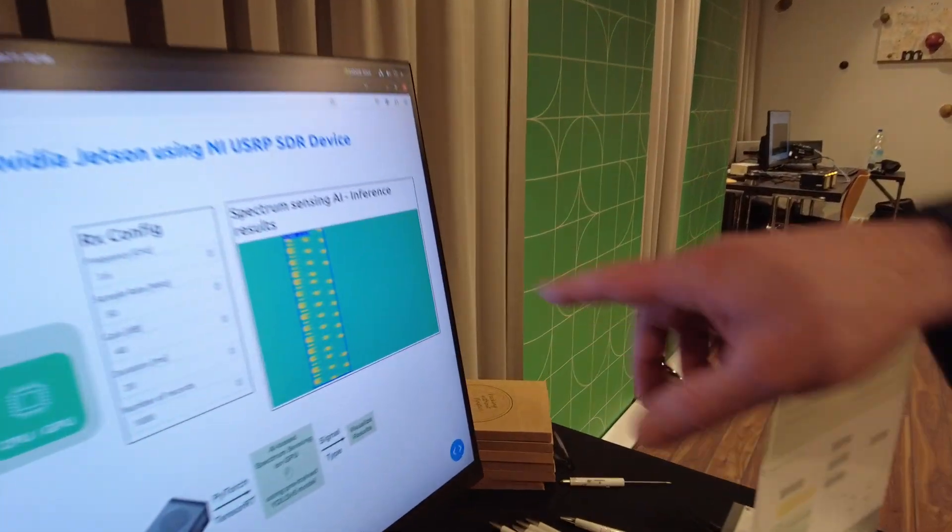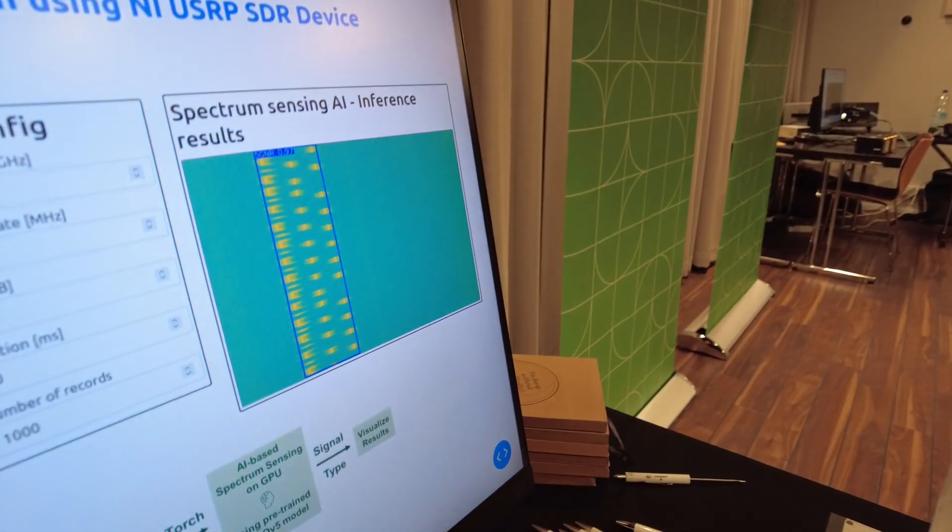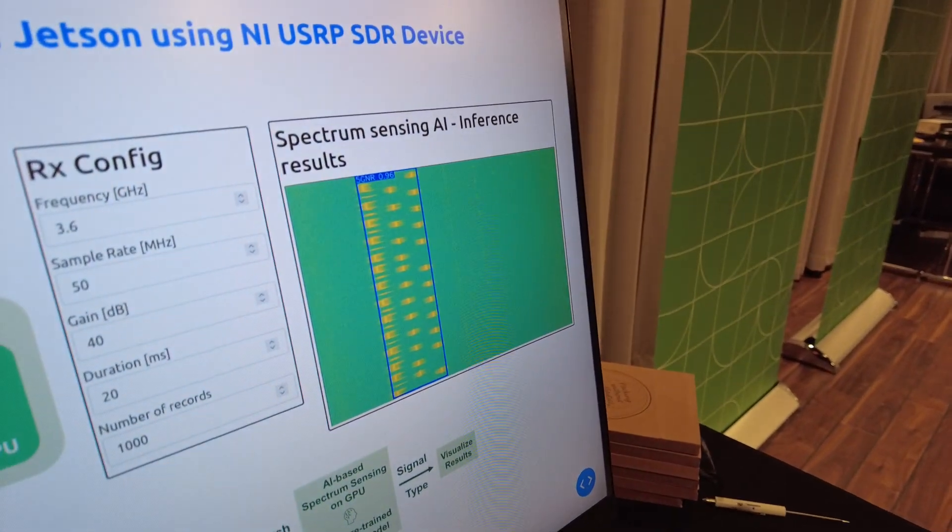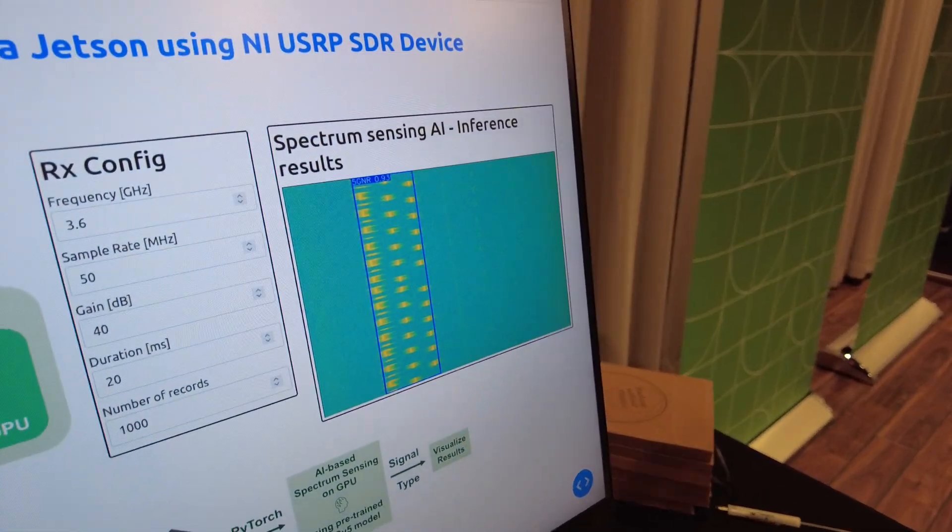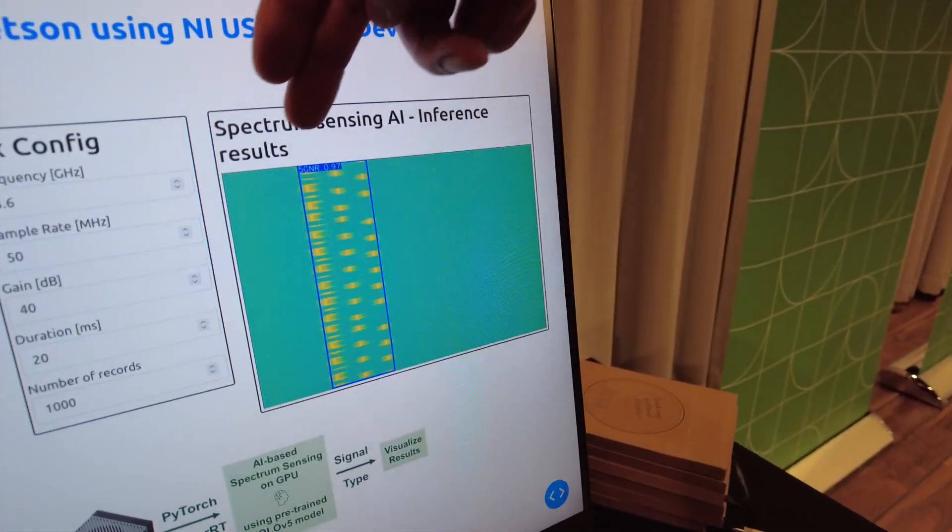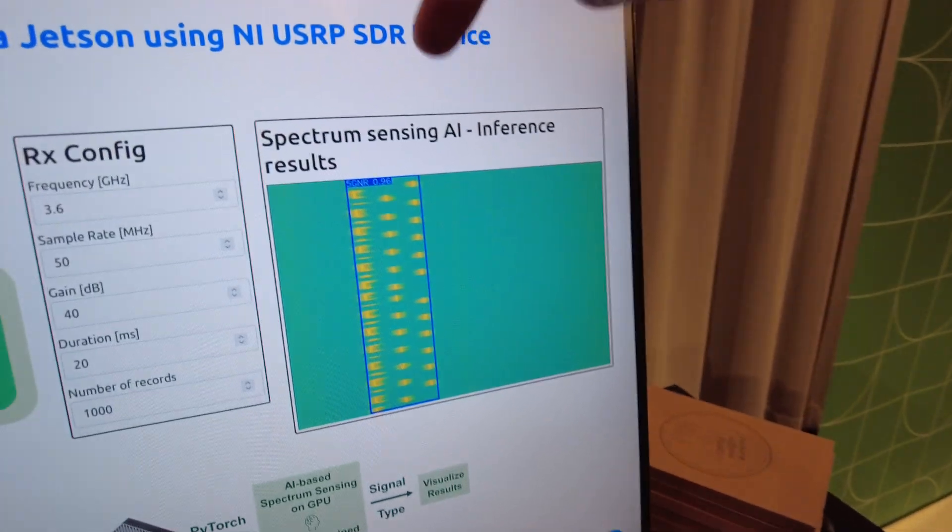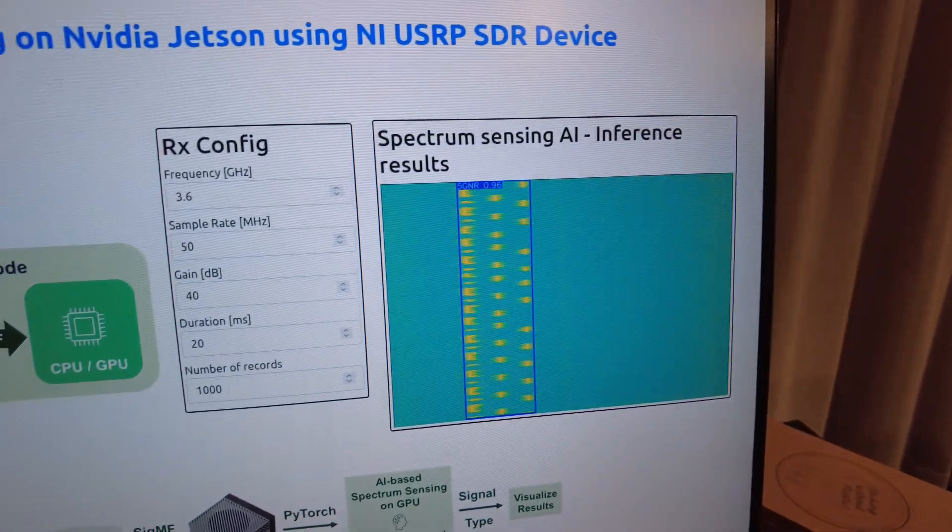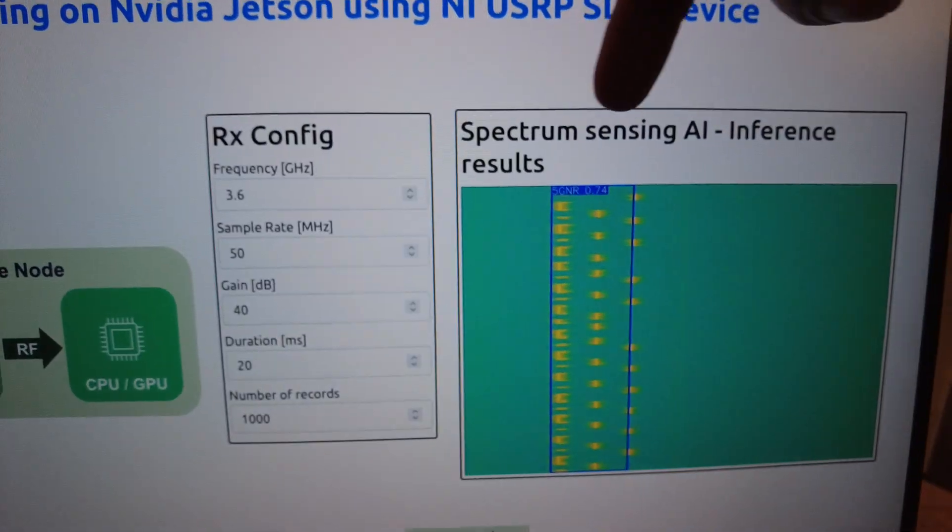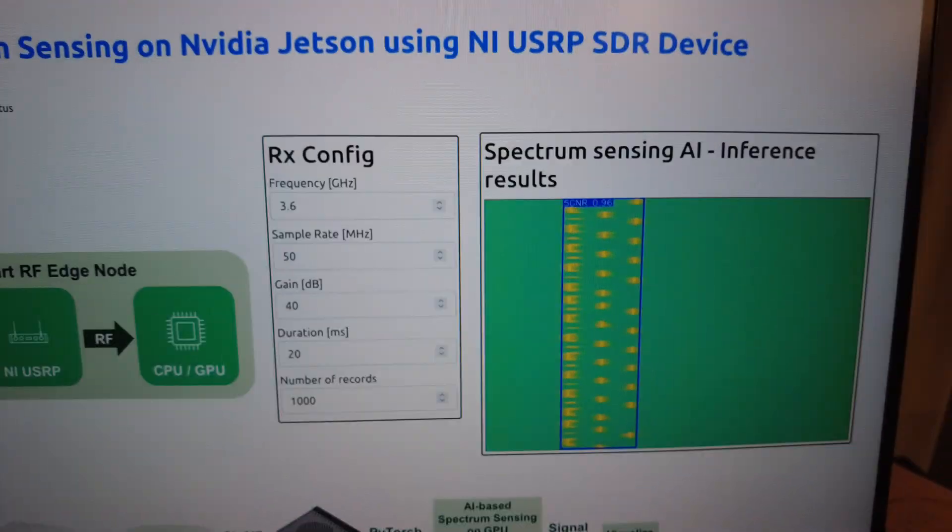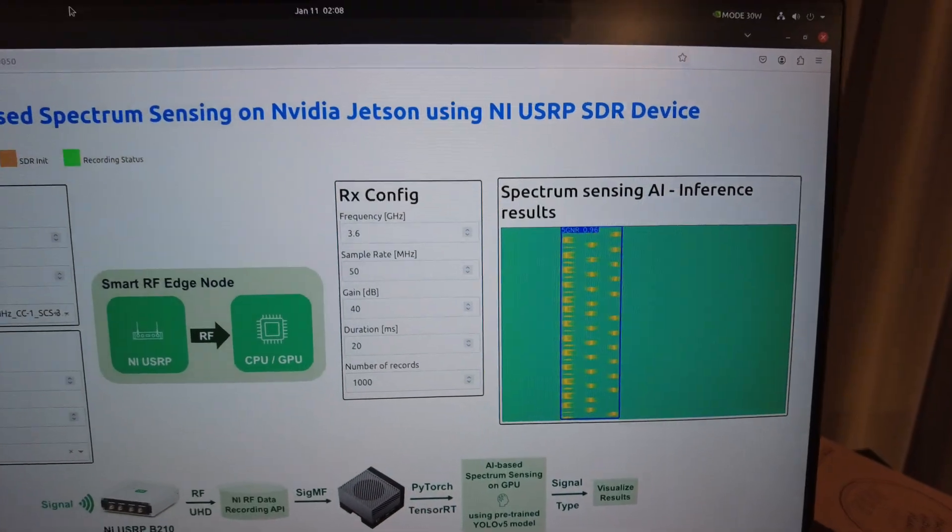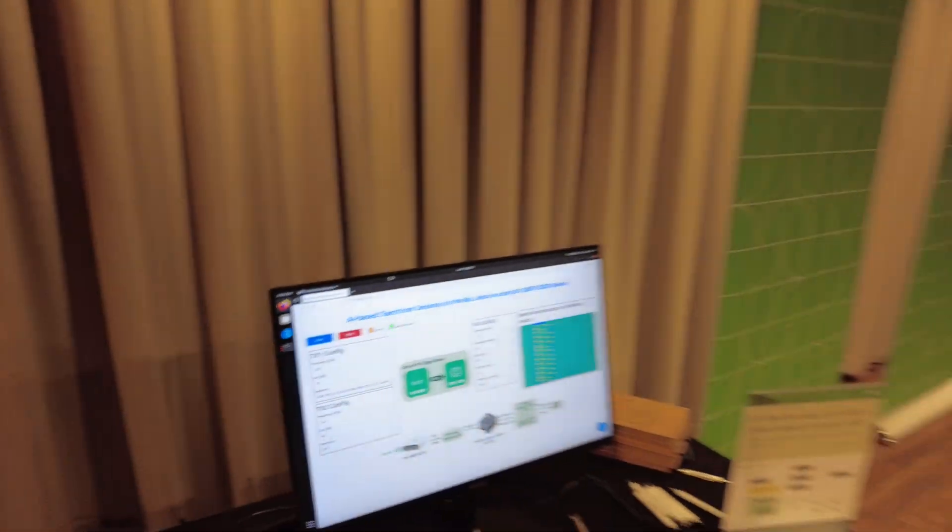Here on the right you see now the results of the spectrum versus time data which is annotated with the detected signal. In this case it's a 5G NR signal, and there's also a confidence level for this detection which you see here in the upper part.